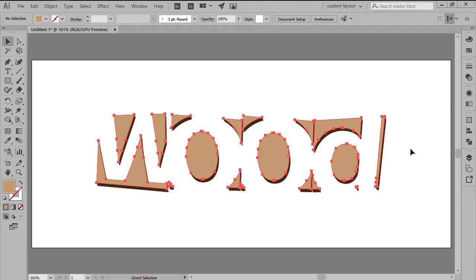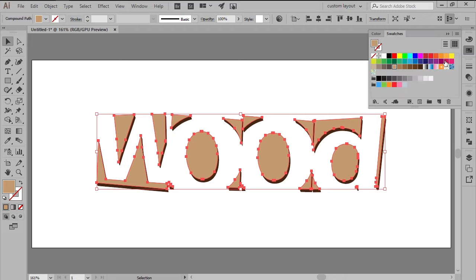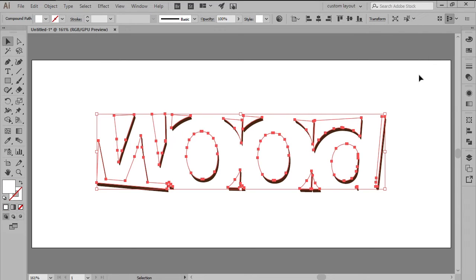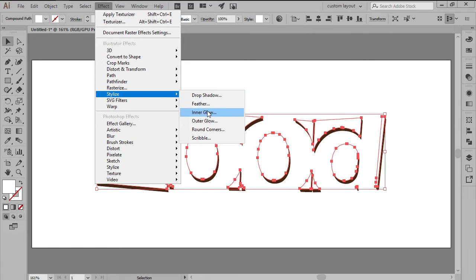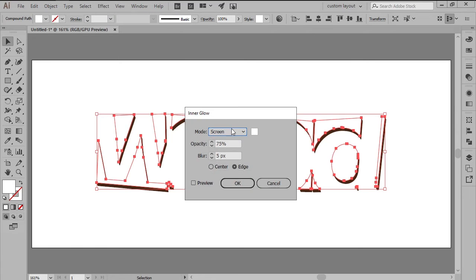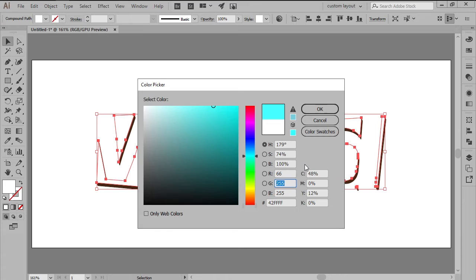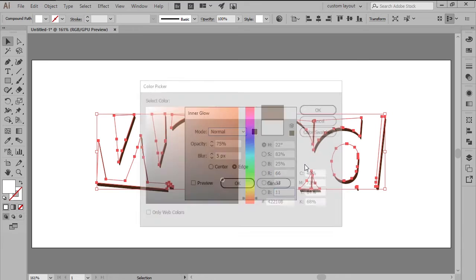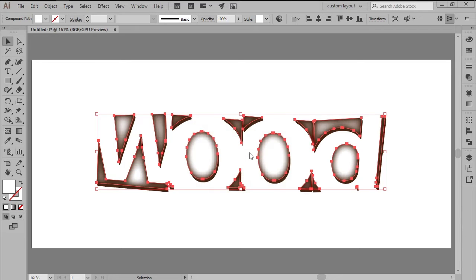Add a second copy of the Compound Path, which we'll color using White, and then adjust by applying an Inner Glow effect by heading over to Effect, Stylize, Inner Glow, making sure to set the Color to a darker Brown, Red 66, Green 33, and Blue 11, the Opacity to 100%, and the Blur to 10 pixels.